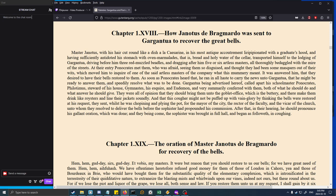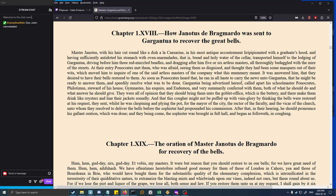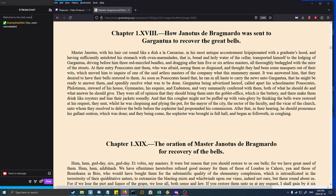At their entry, Panocrates met them who was afraid seeing them so disguised and thought they had been some masqueraders out of their wits. He inquired of one of the artless masters what this mummery meant. It was answered him that they desired to have their bells restored to them. As soon as Panocrates heard that, he ran in all haste to carry the news unto Gargantua.